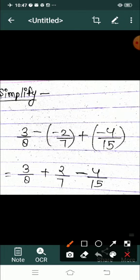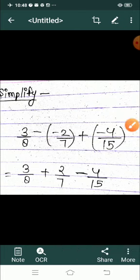So we get plus 3 by 8, plus 2 by 7, minus 4 by 15. Now we will solve this.